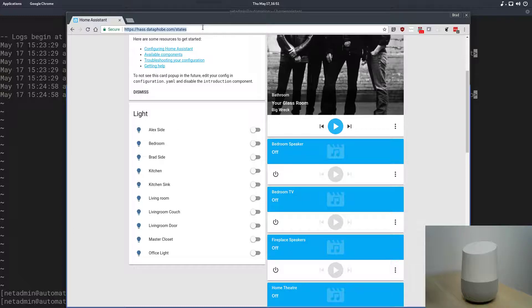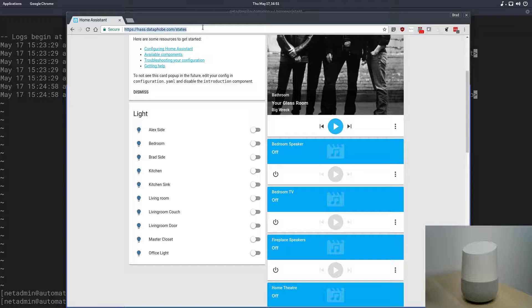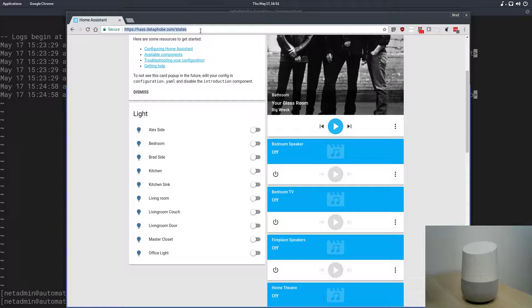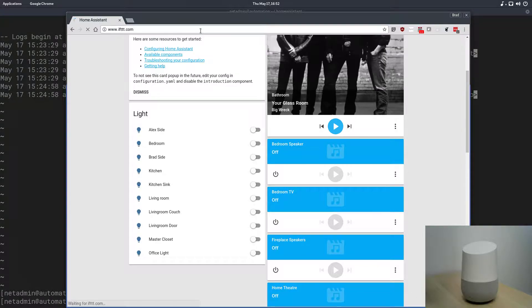So, we're going to be using IFTTT to take input from our Google Assistant, and then to call our Home Assistant instance with some very specific JSON data after it gets that Google Assistant trigger condition met. So, we'll go to IFTTT.com.